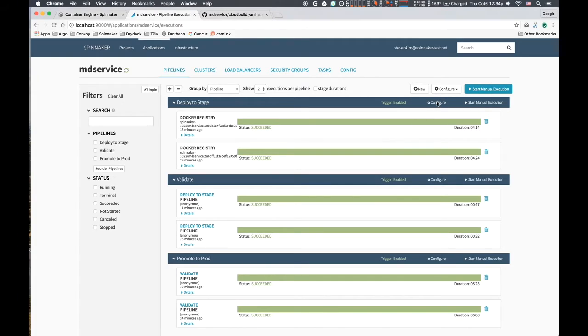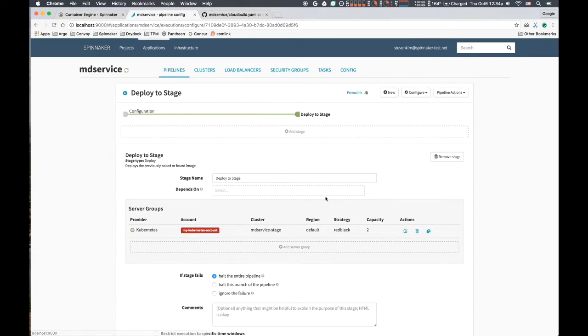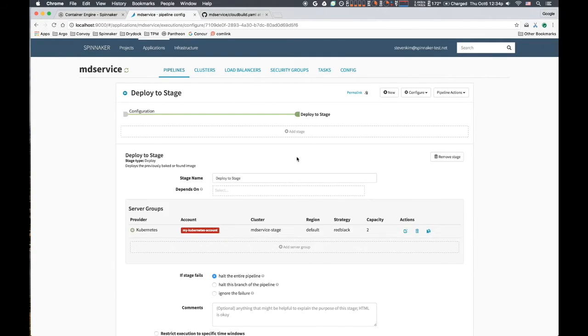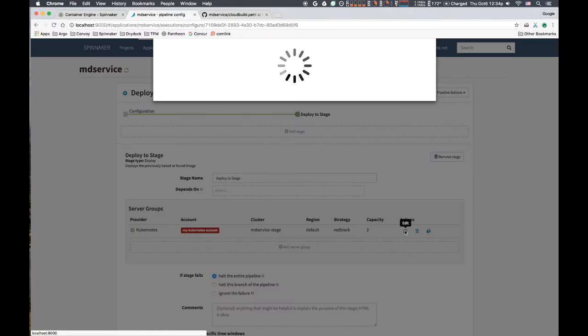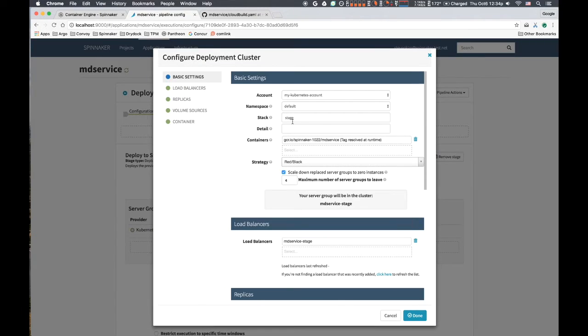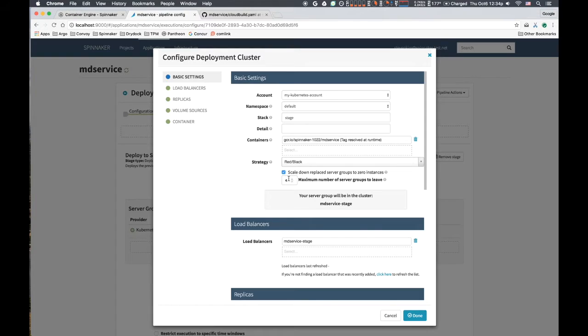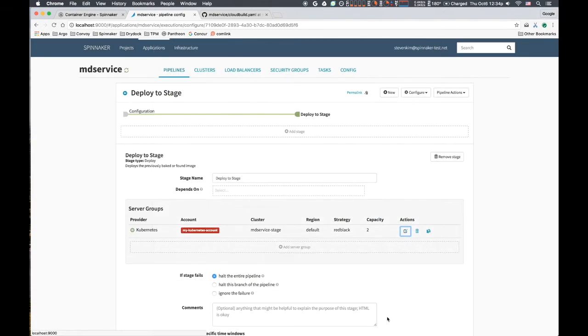The deploy to stage pipeline triggers when a new tag is added to the specific container registry. There is one stage: deploy. We deploy to the stage environment employing the blue-green, or red-black in Netflix land, strategy, and we have it immediately scale down the old replica set when the new one is determined to be healthy. We keep four replica sets around for the convenience of re-enabling old builds as needed.